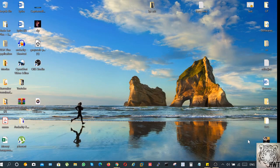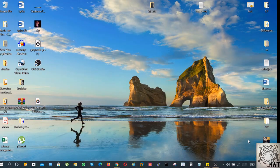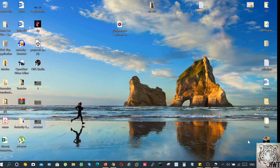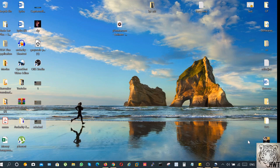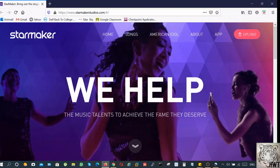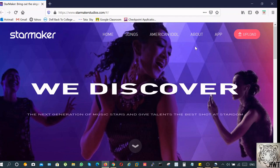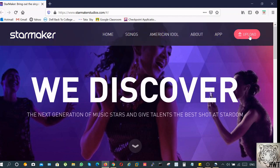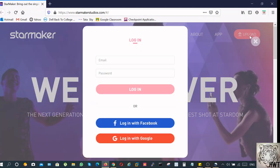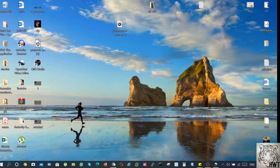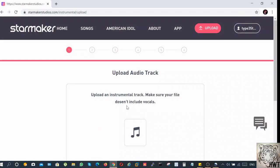The first step is to find that track. You can find tracks on various websites and platforms. In order to upload the track, you have to go to the website starmaker studios.com. You have to click on the upload button. It'll ask you to log in with your credentials. Once you do that, you'll be able to see this page.